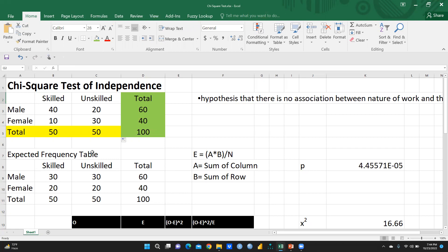How do we calculate the expected frequency table? This is the formula for the expected frequency table.